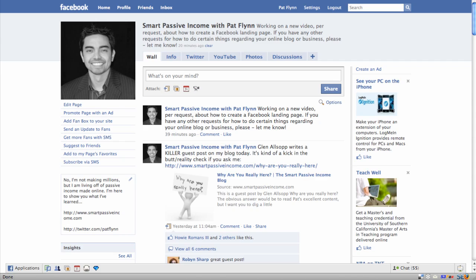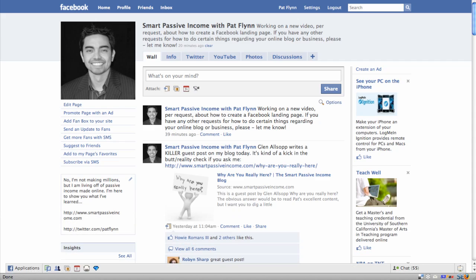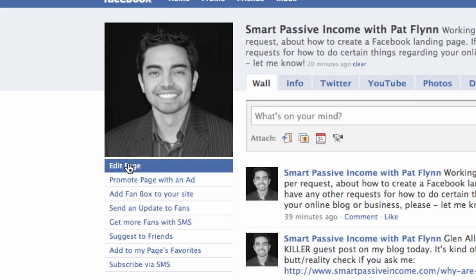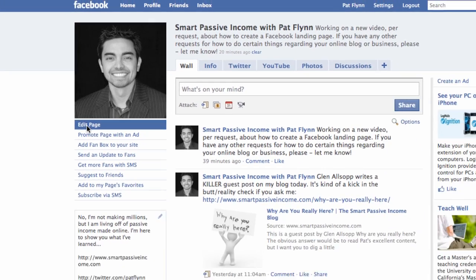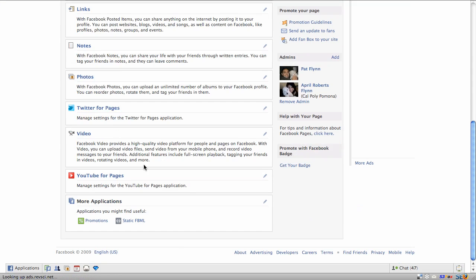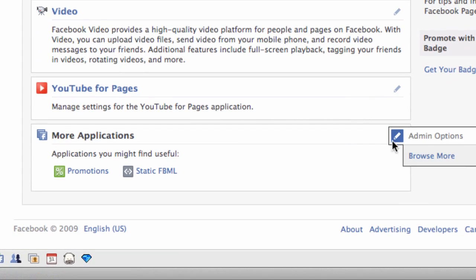The second step is to install a certain application called Static FBML — again, it's Static, F as in Frank, B, M, L. The way you do that is you go to your Edit Page area, scroll down to More Applications, and click on the little pencil in the More Applications area and click on Browse More.